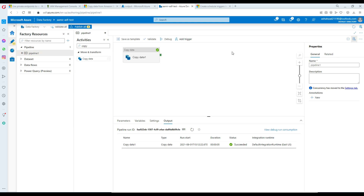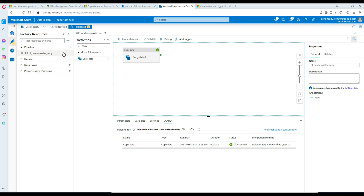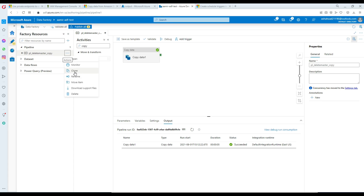I'm going to name this pipeline 'delete master copy' or something like that. Then I'm going to make a clone of this pipeline so we have multiple pipelines that we can use with the same trigger to execute them.